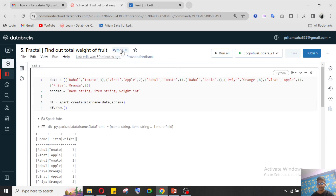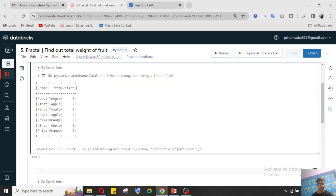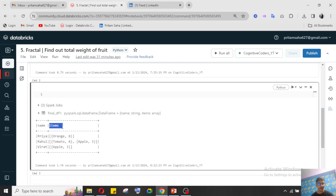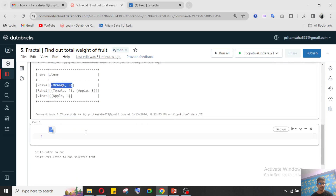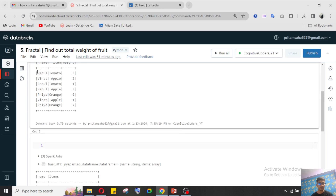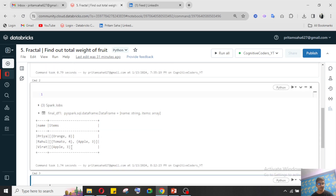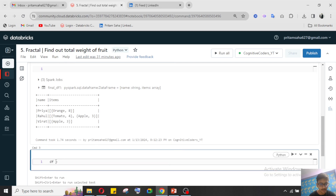What we need to find out is the total weight of fruit per person. So for Rahul, we need to find out how much tomato Rahul bought in total from the vendor. The output should have two columns only: one would be name, and one would be item with its weight in list format — item and its weight.